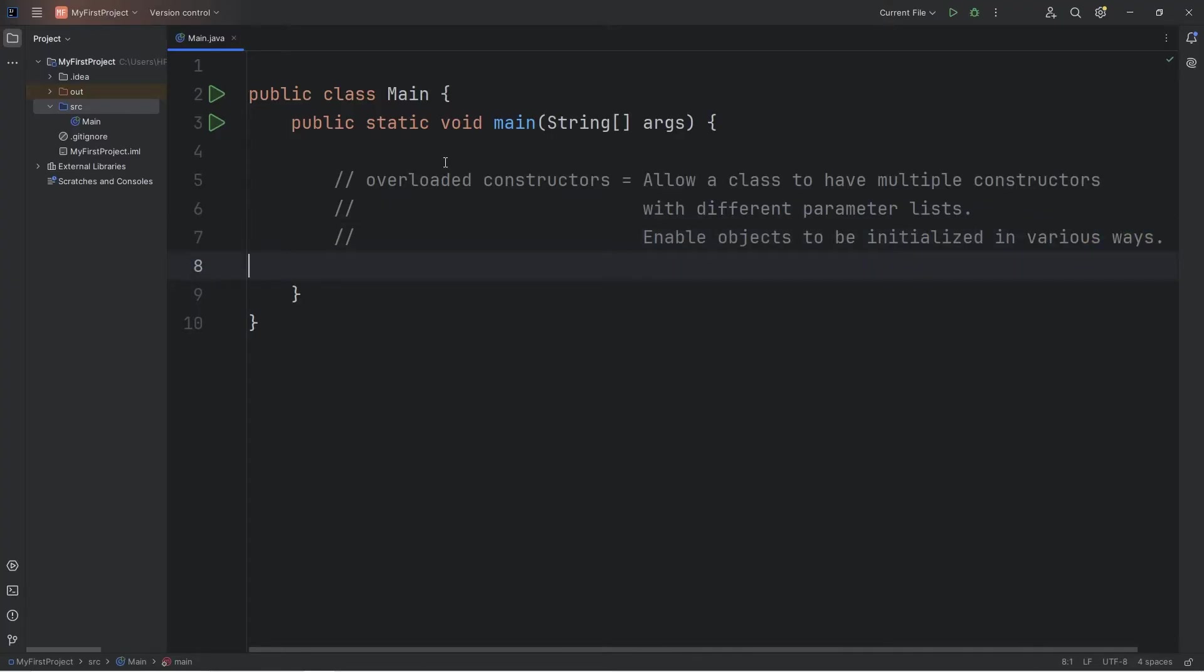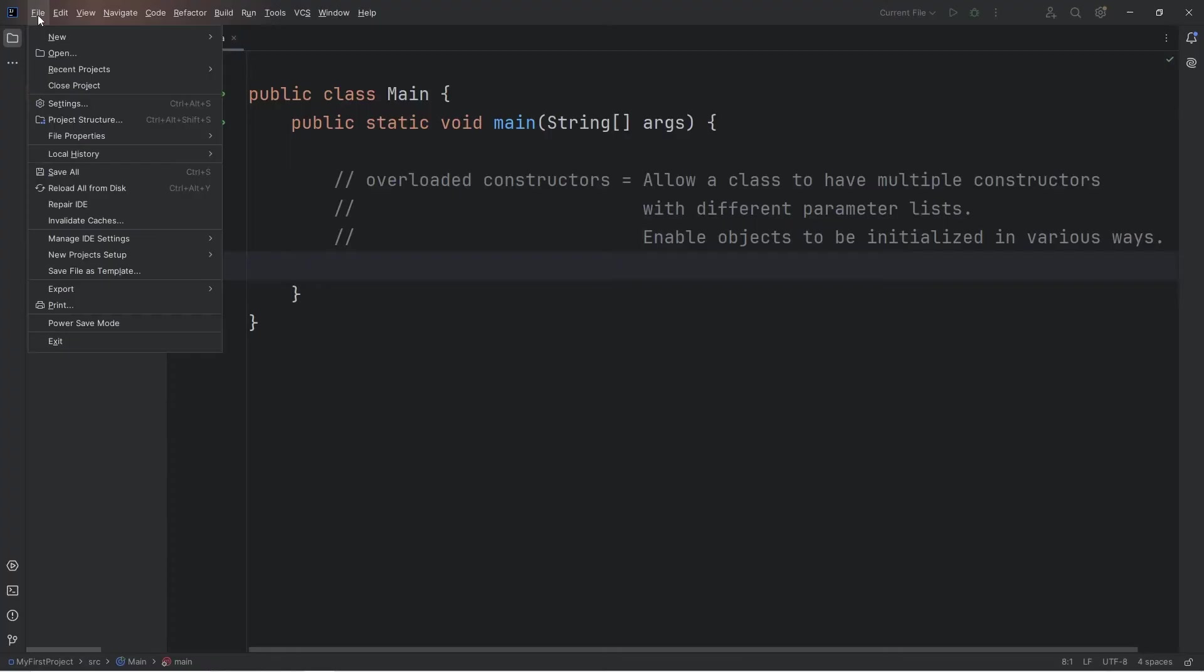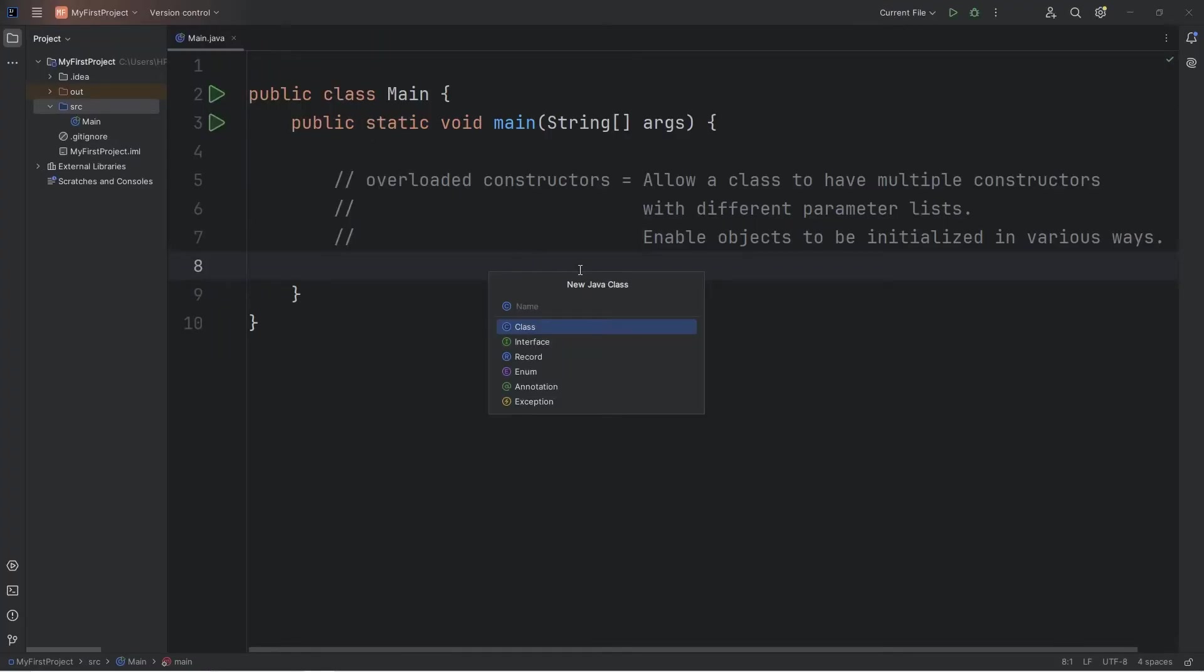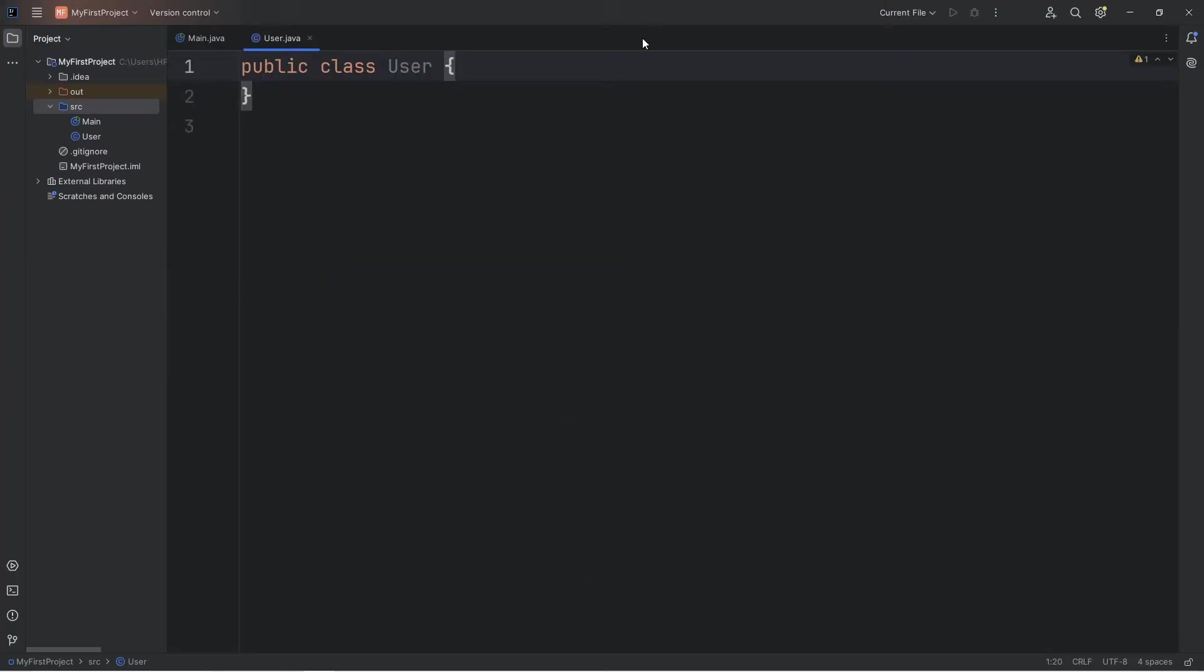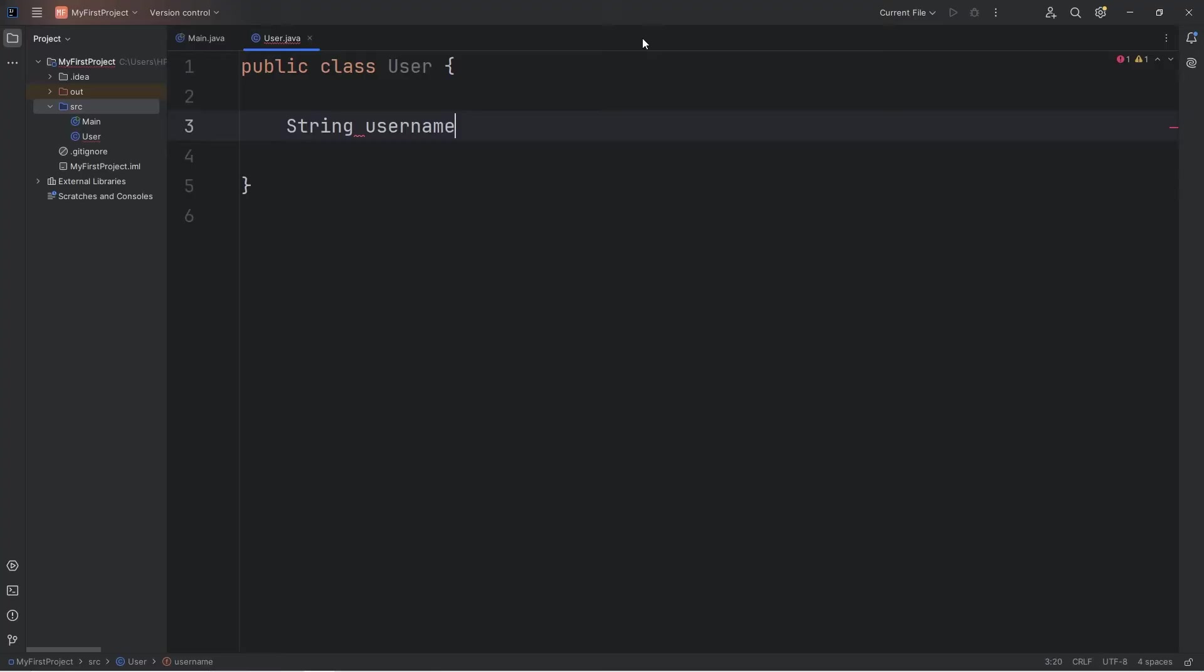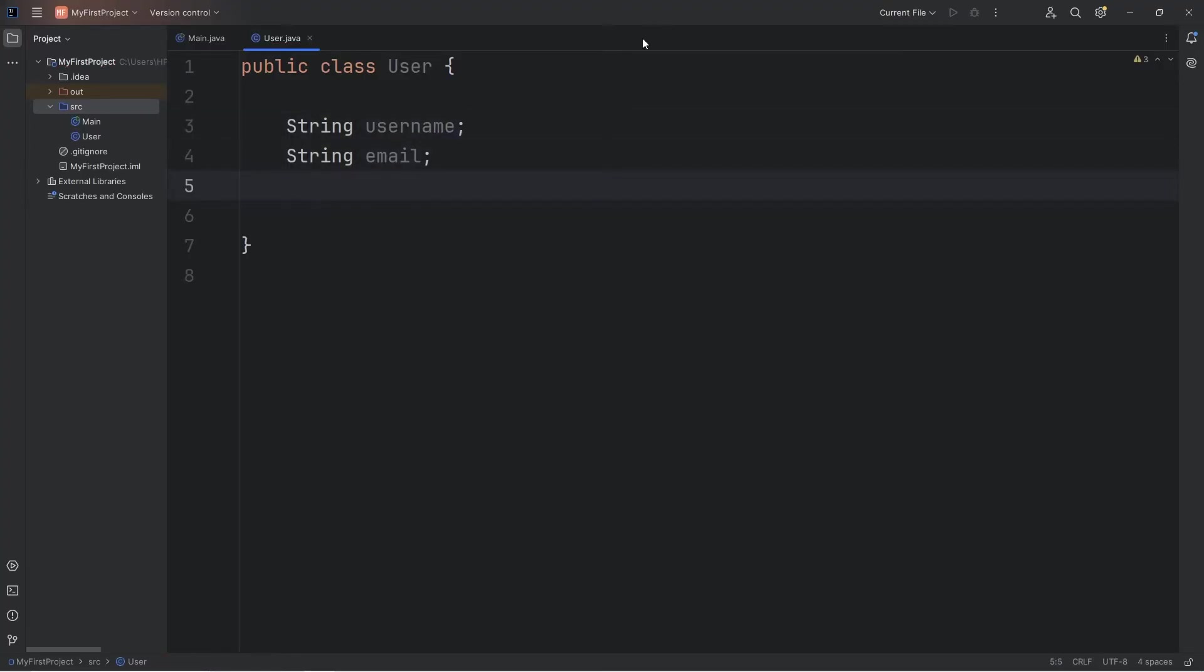We are going to create a new class. Let's go to File, New, Java class. We will create a user class. Let's say that users have three things: a string of username, a string of email, and an integer int age.